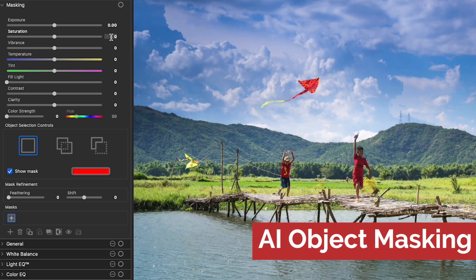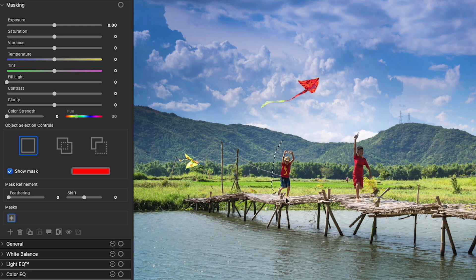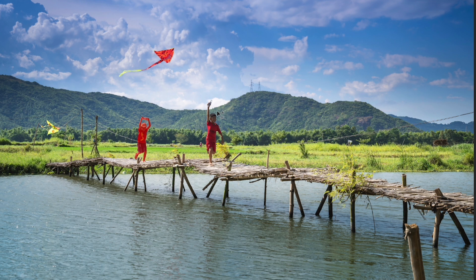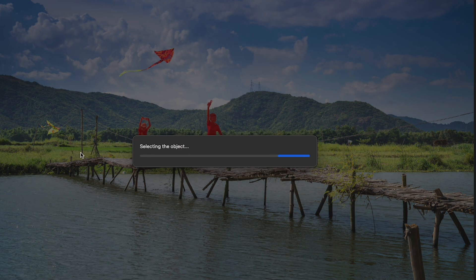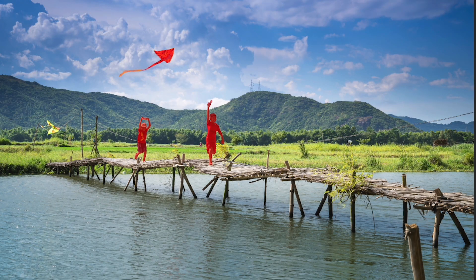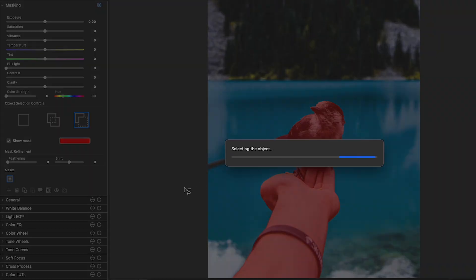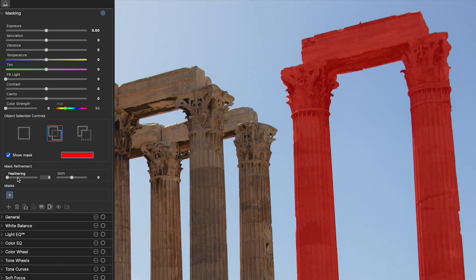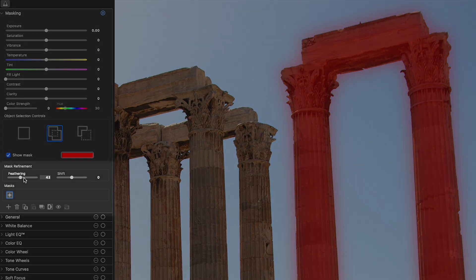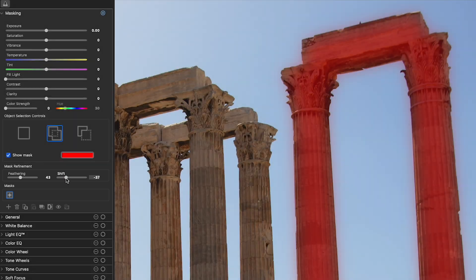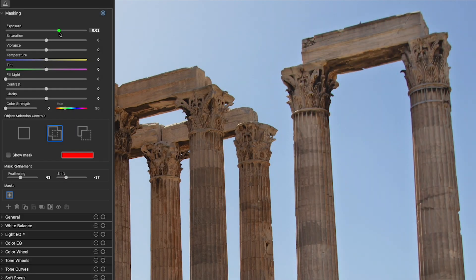AI object masking. Easily outline an object and let AI handle complex edges for accurate selections in seconds. You can easily add more to your selection or subtract from it. Fine-tune selections by feathering edges or shifting them for smoother, more cohesive results.